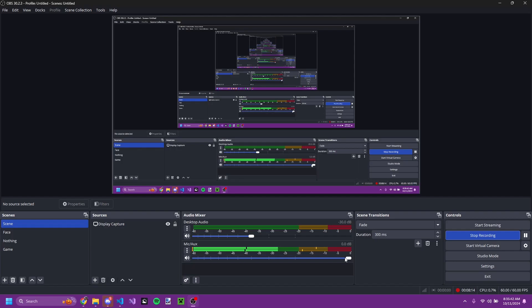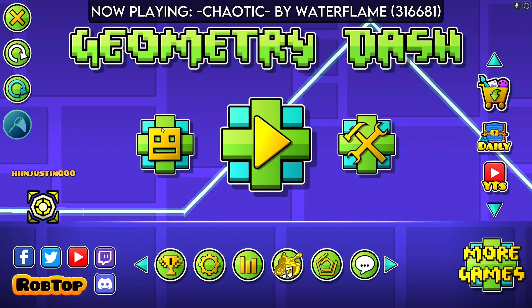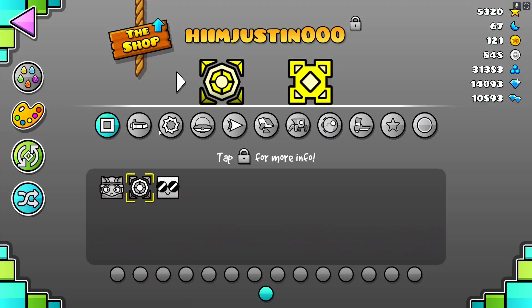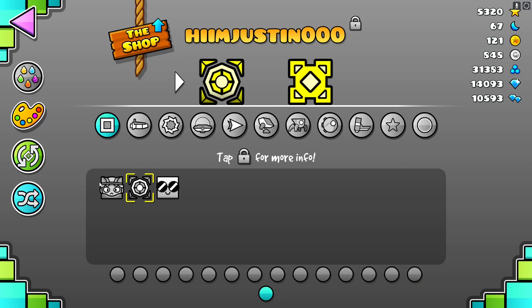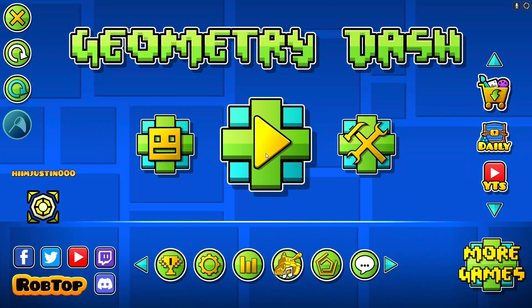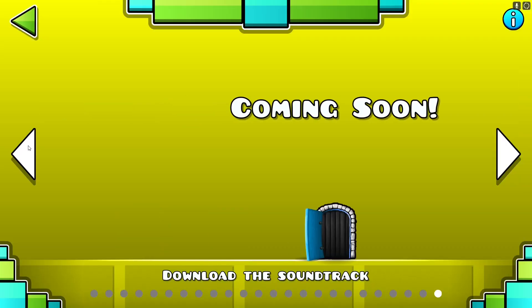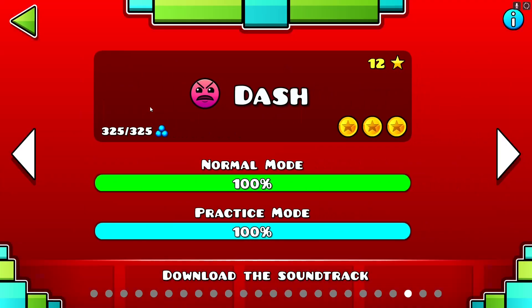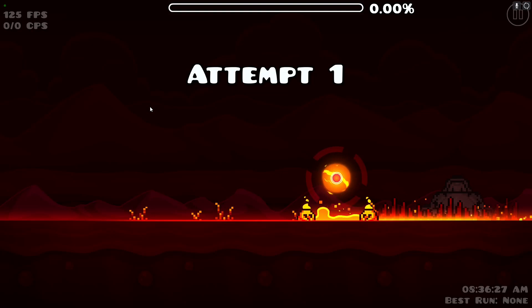And then you can launch the game. Once you launch the game, you can select your icon and you'll be able to use it in your levels.